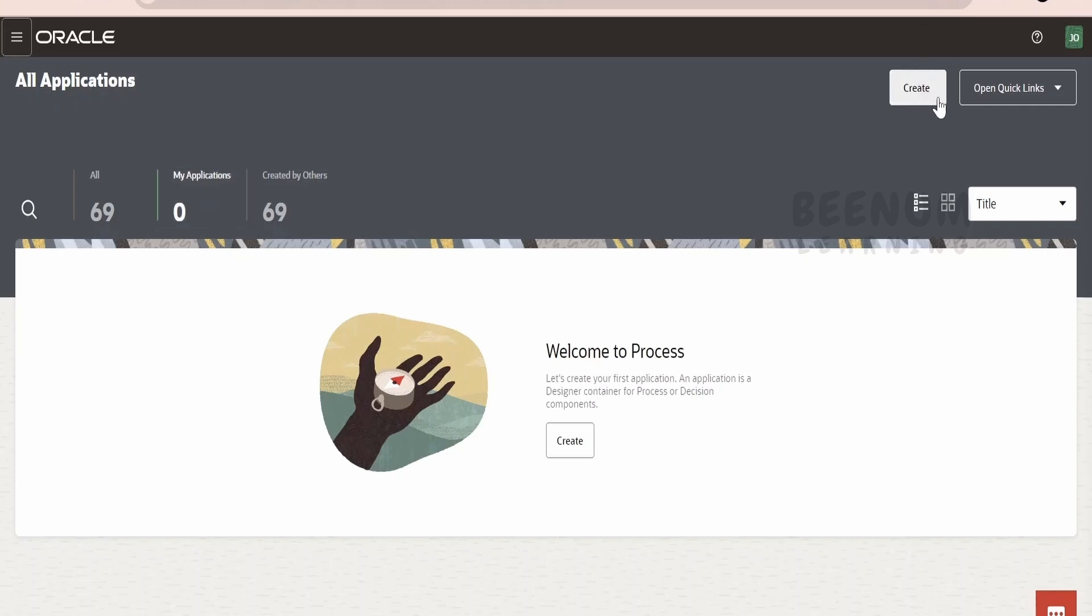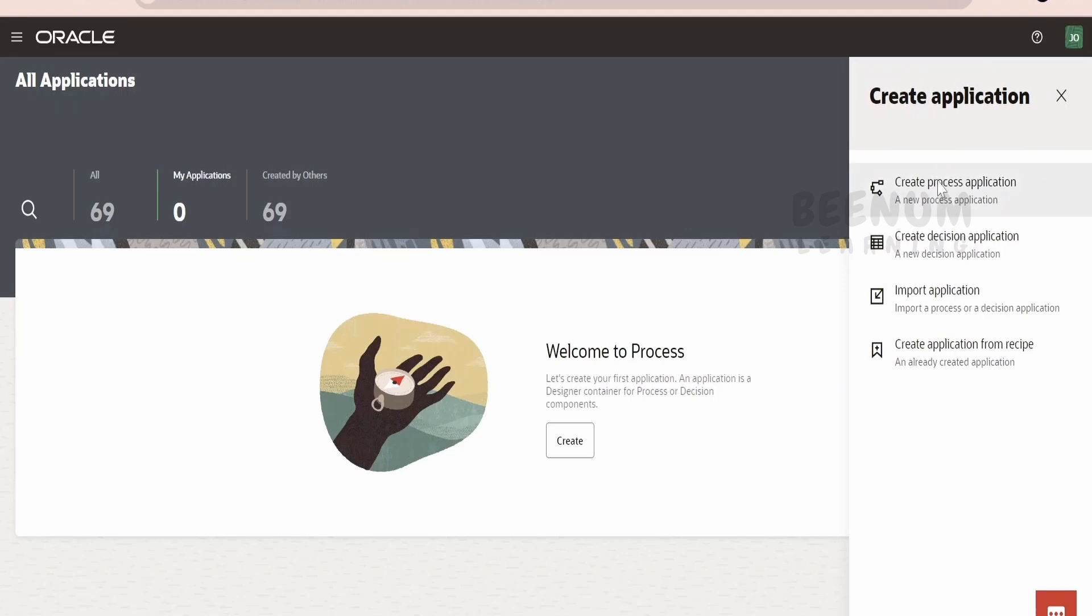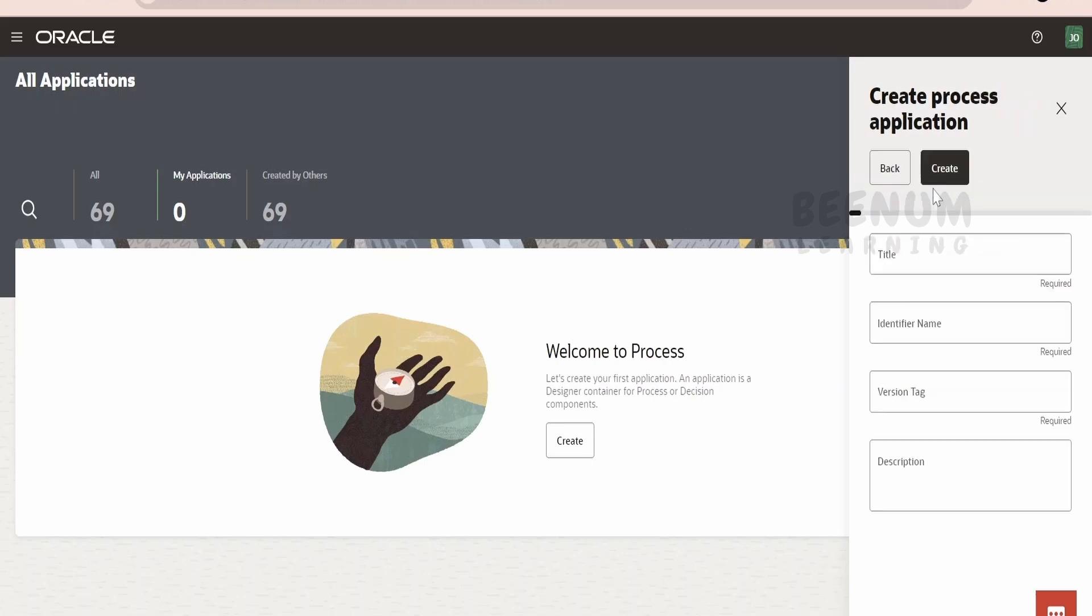If you see over here on the right top corner, there is a Create button. Click on this and you have to select one of the options in the Create Applications. We are going to create an application from scratch. We will be selecting this option, Create Process Application.